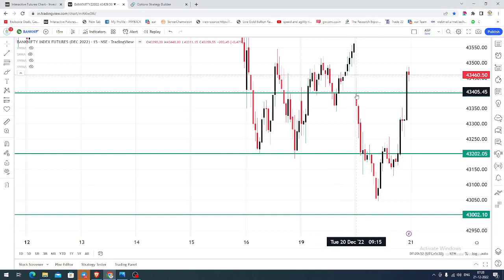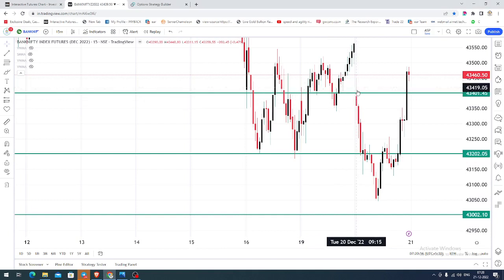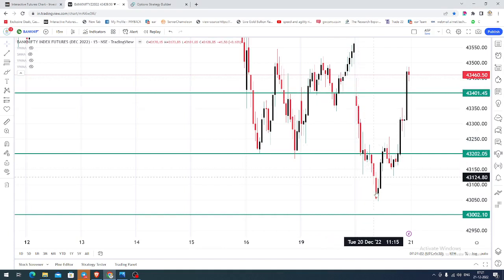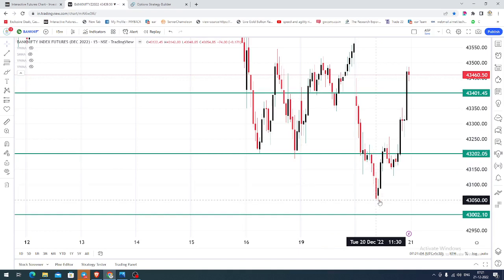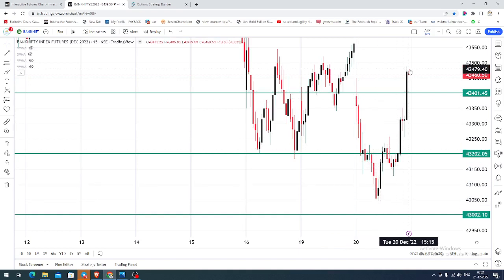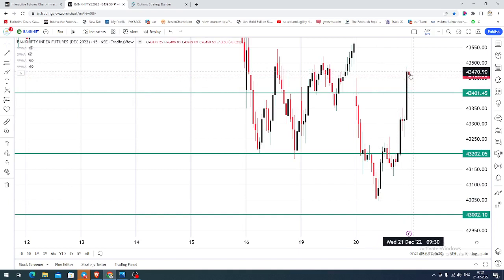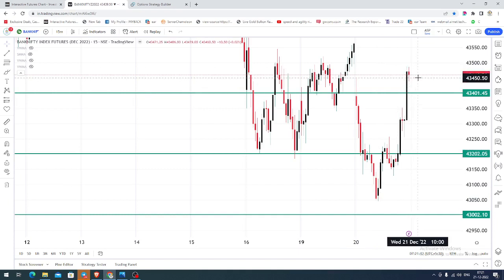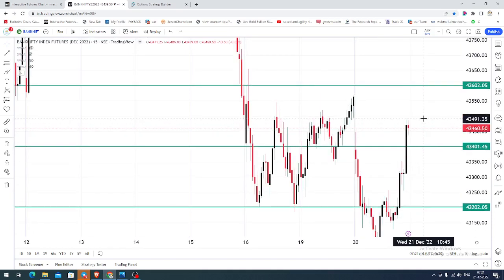The chart you're seeing is a 15-minute candlestick chart for Bank Nifty index futures. Yesterday, the market opened near 43,400, but after opening the price continued its selling to reach 43,000. From that, the market gave a complete recovery, went up near 43,460, and closed near that level. Today you can expect the market to open somewhere within the range of 43,500 to 43,600.